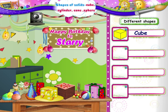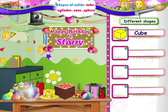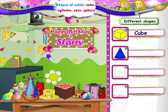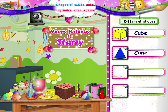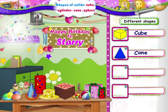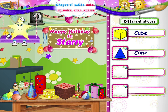And this, Starry, is a cone. C-O-N-E, Cone. And what about this one, Starry?